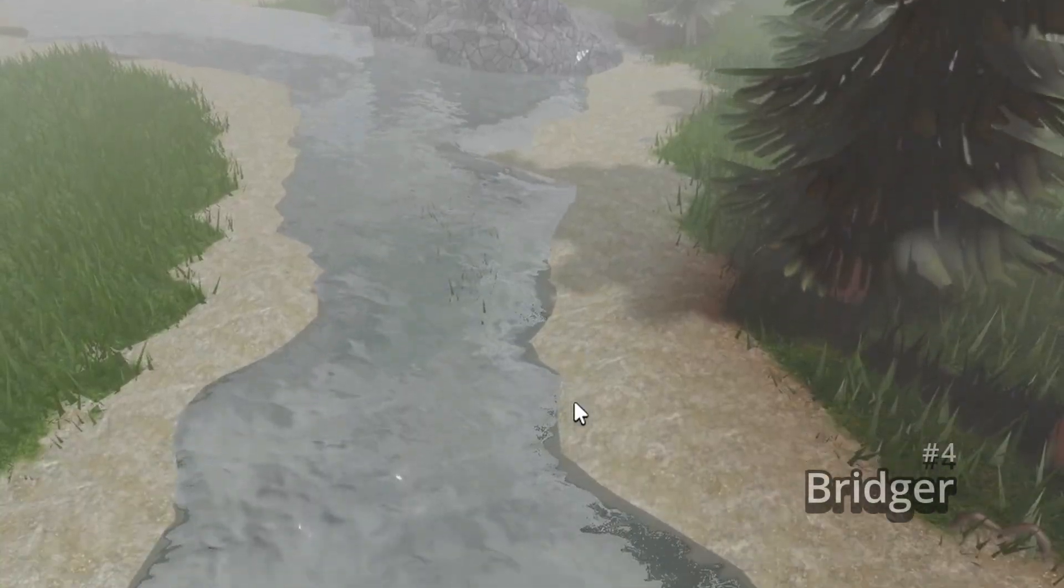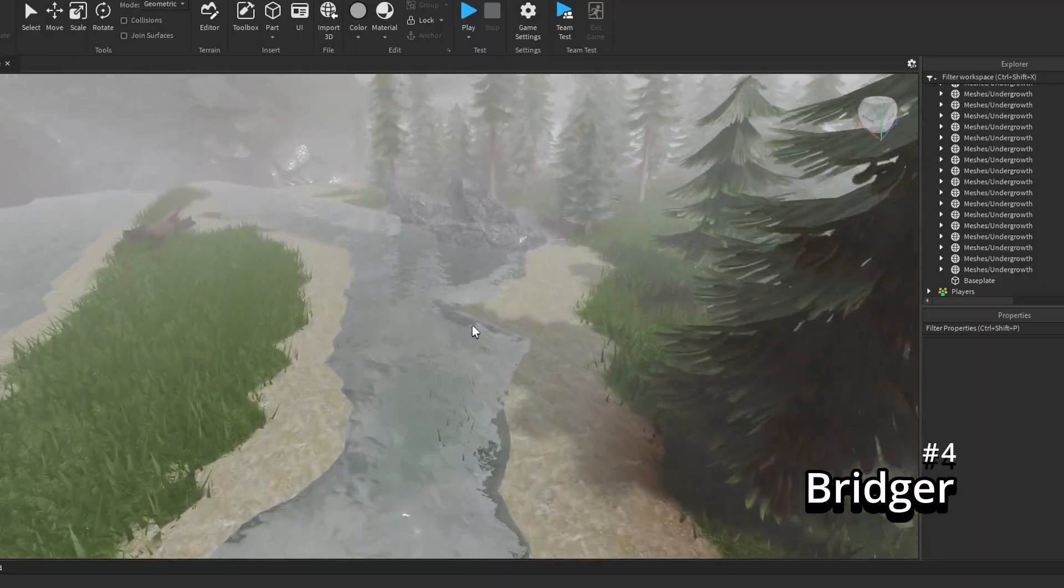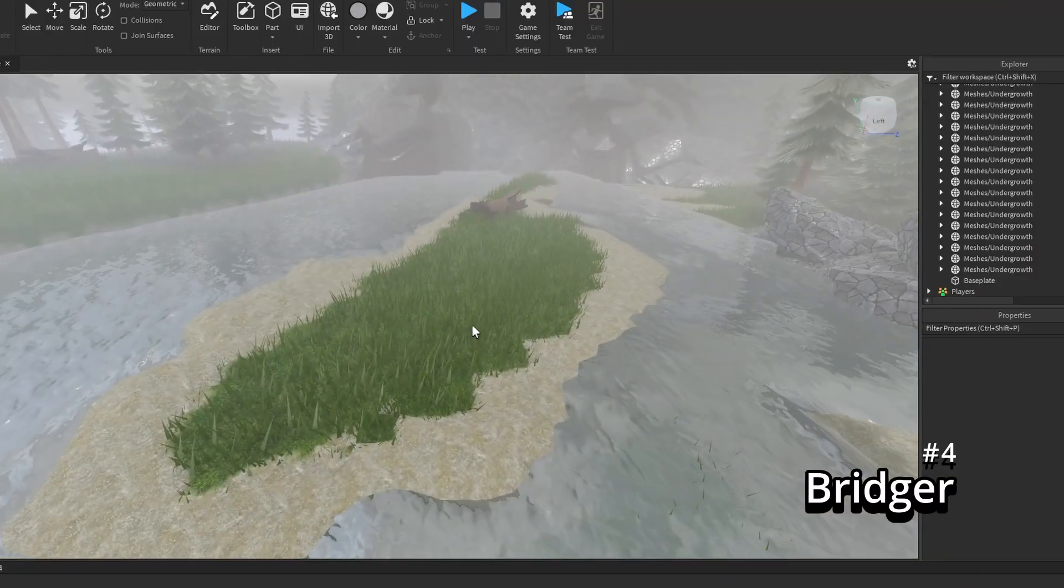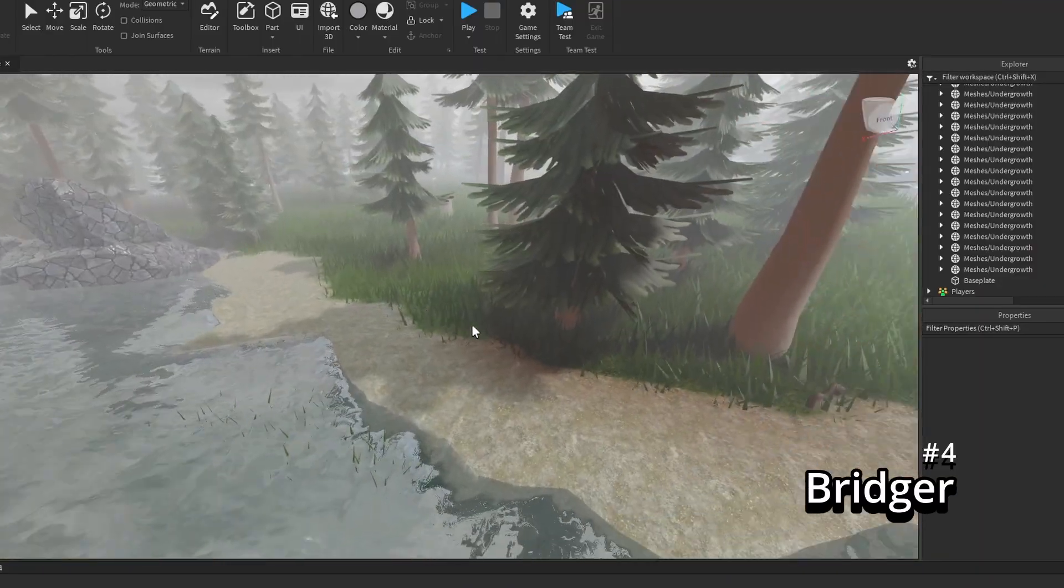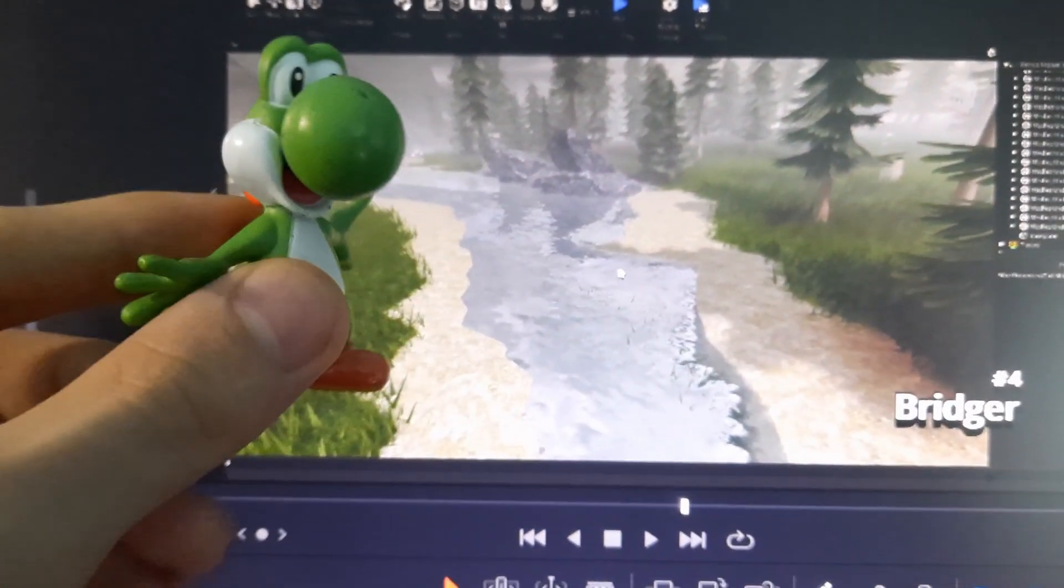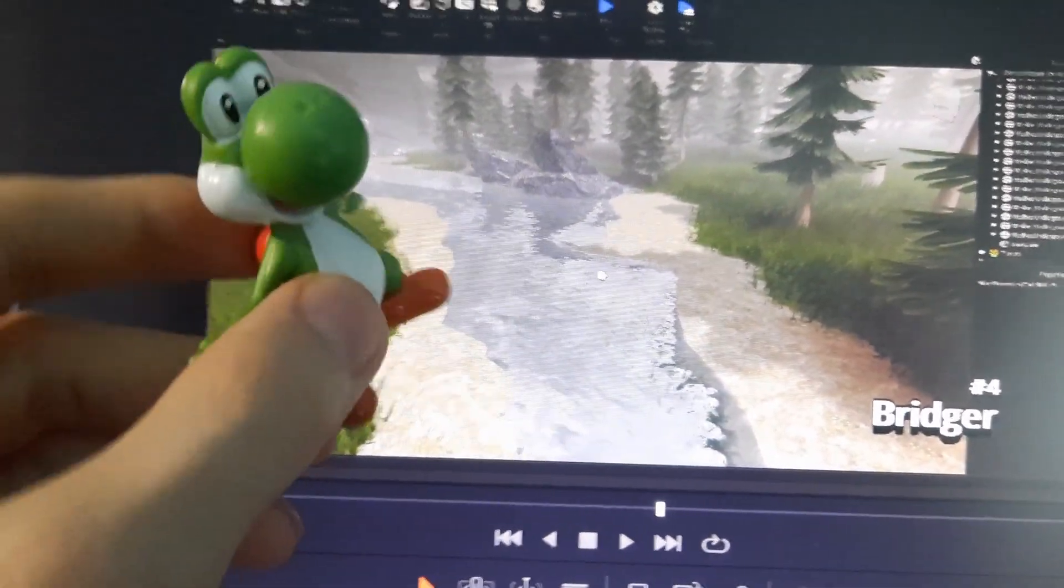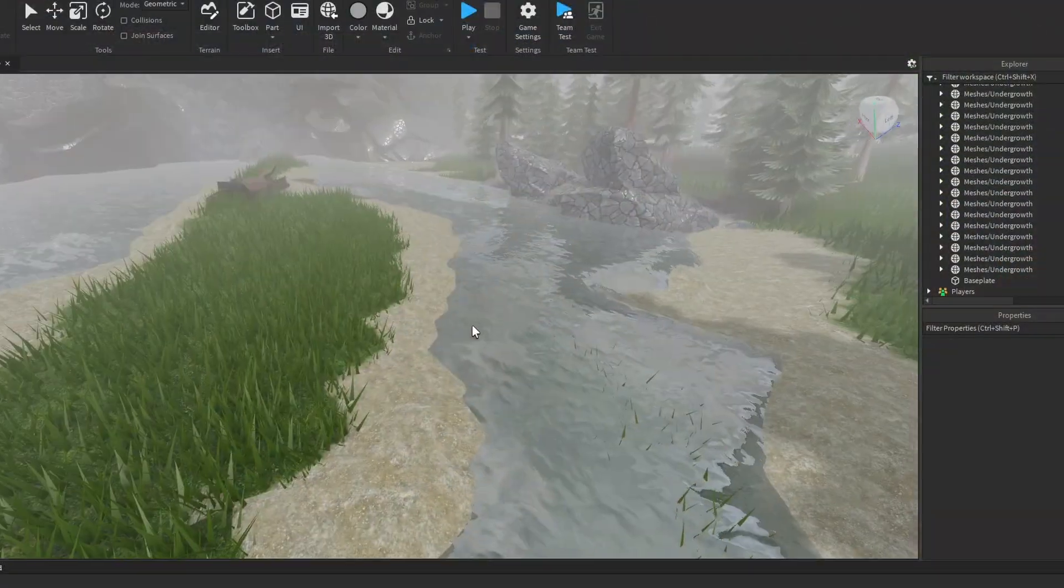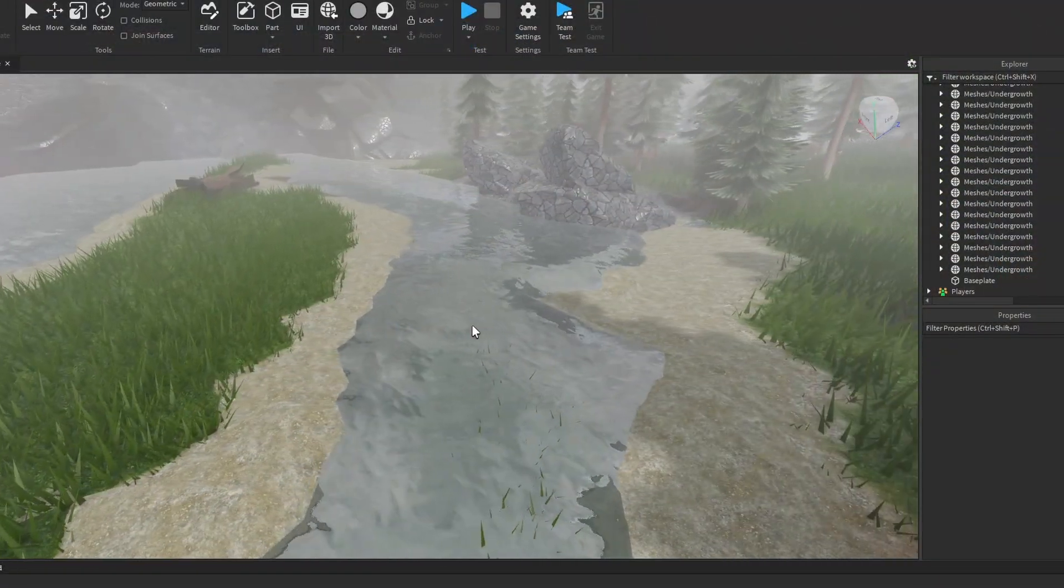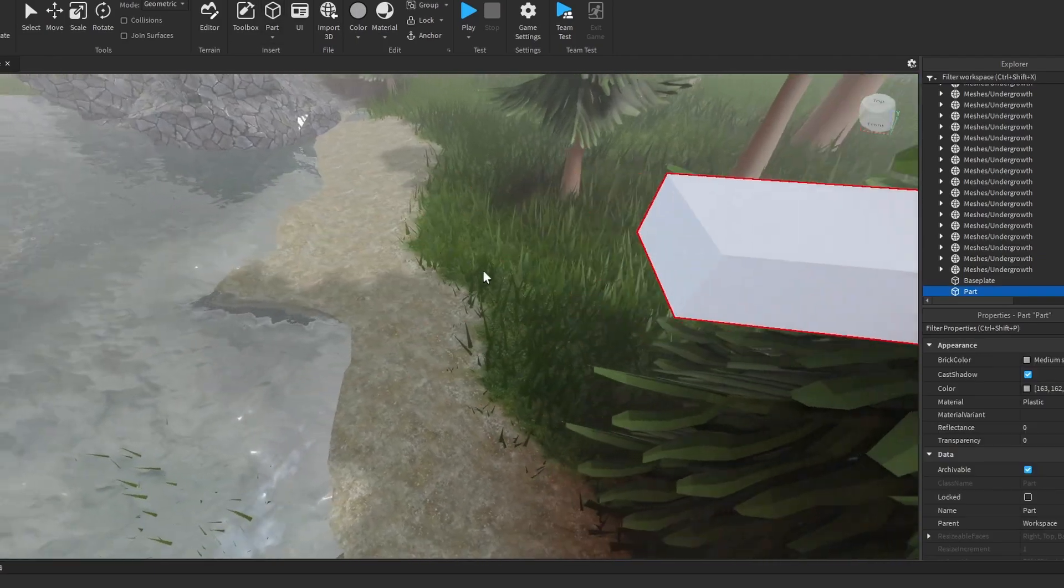You see this right here? This is a gap. And I want to get from this side to this side. See, if I put him right here, I want him to go like from this side to this side. But I want to put a part down, and I can do that manually.